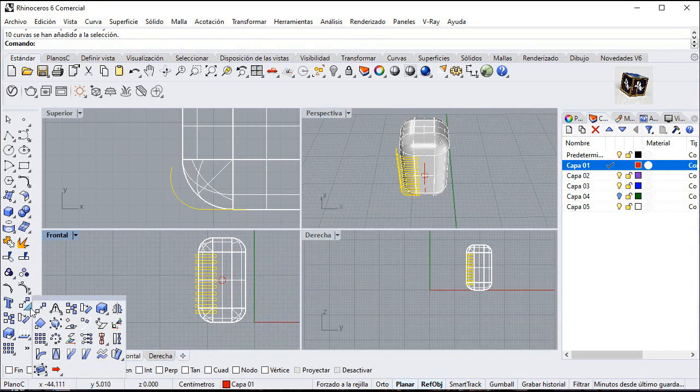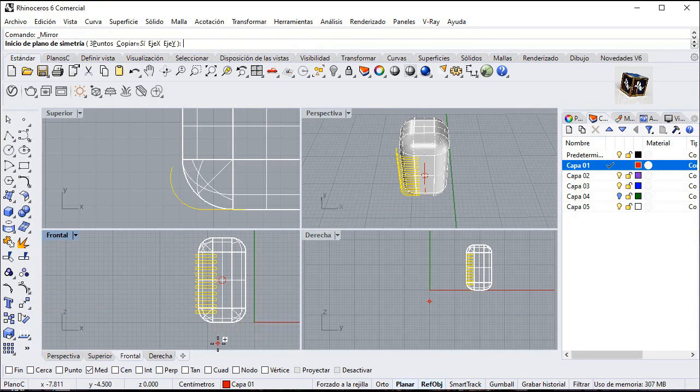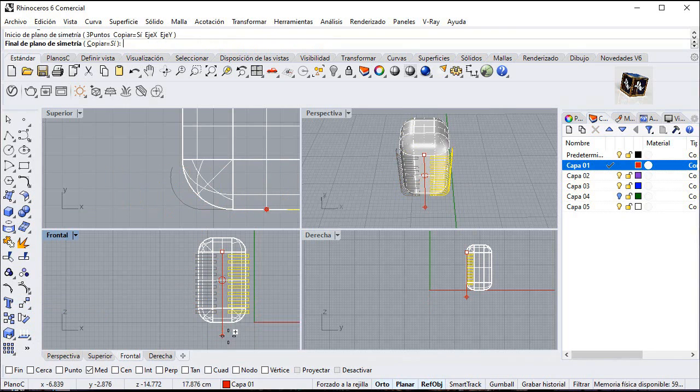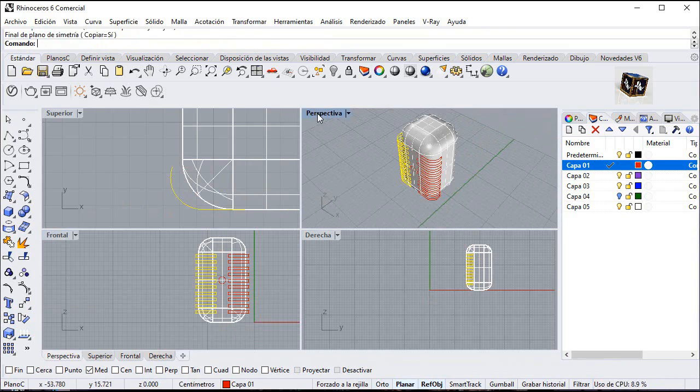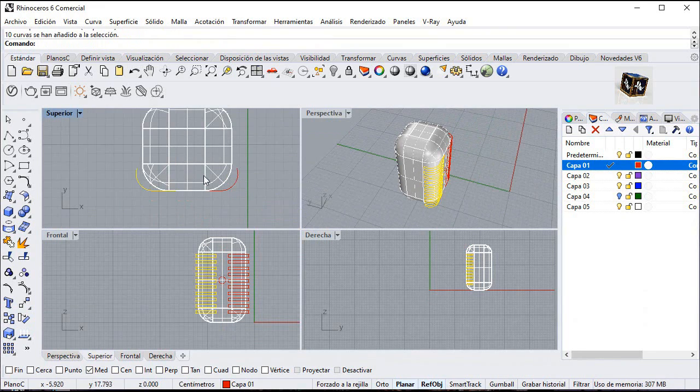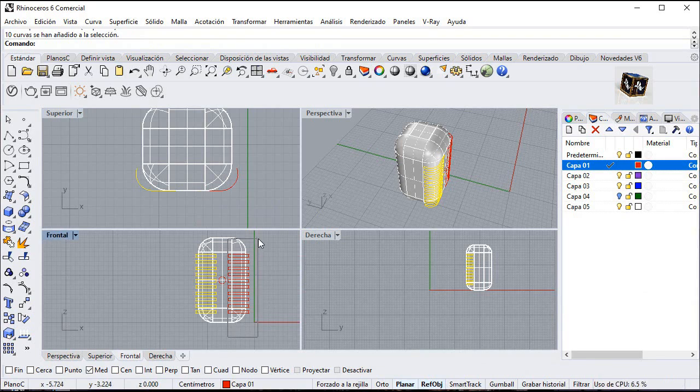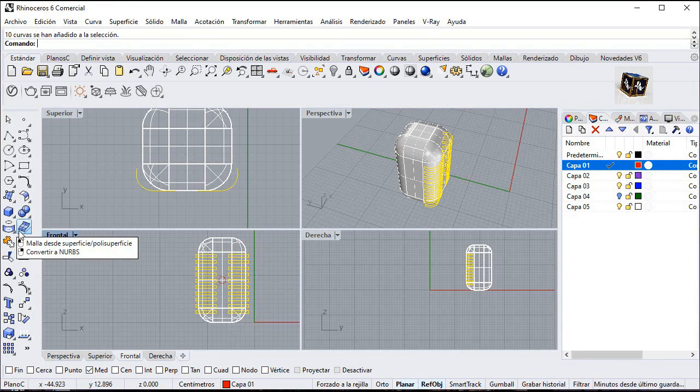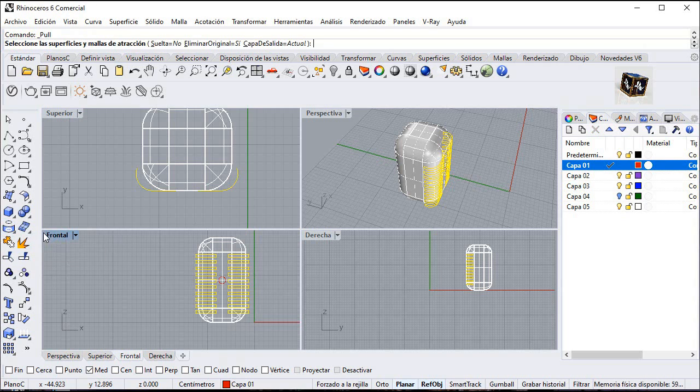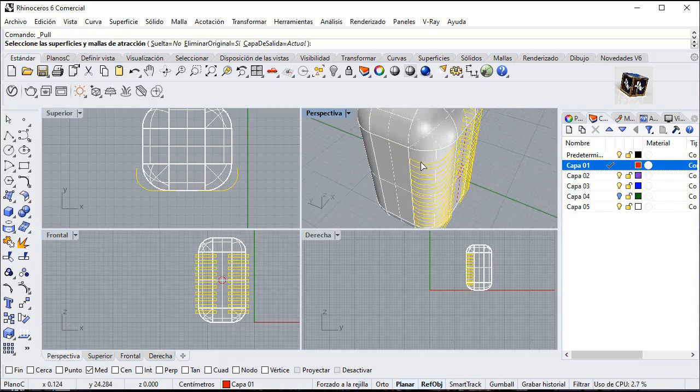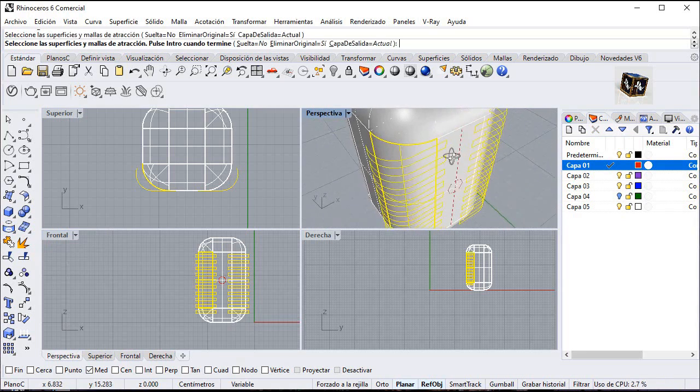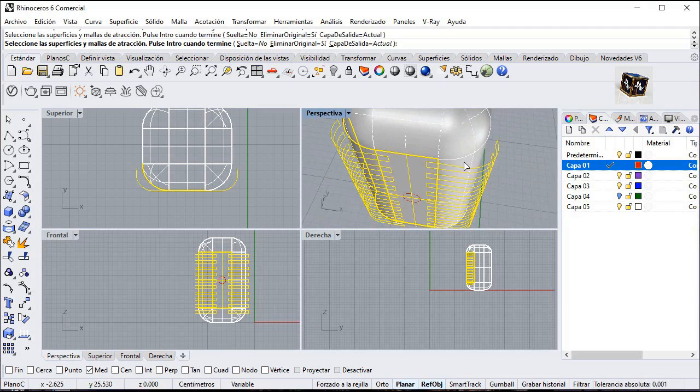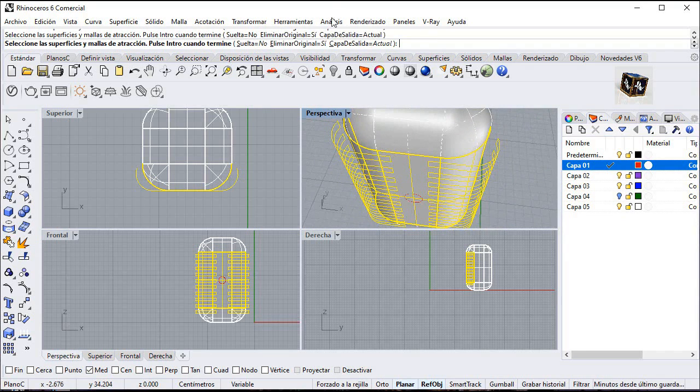Select these curves and mirror from midpoint. Select all these curves and go to pull. Click on these surfaces, delete yes, and enter.